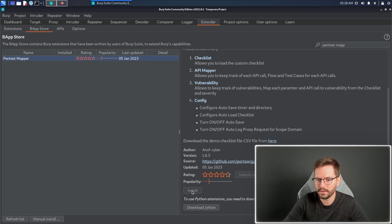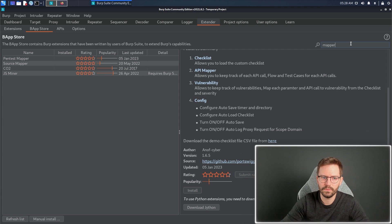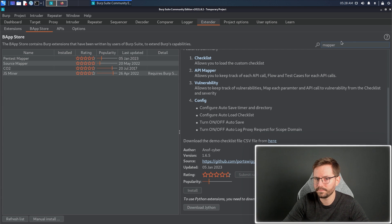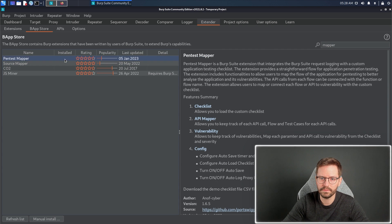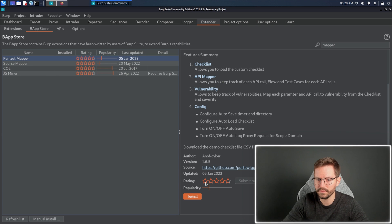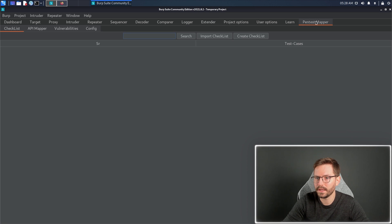So when we come back to the BApp Store, you'll see that the button is still grayed out. But actually, if we search for another plugin, we just click off and click back on to refresh the interface. We can install this plugin, and you'll see that a new page has opened up here.